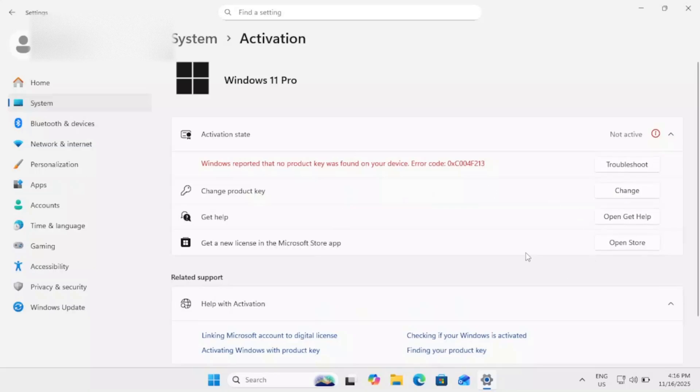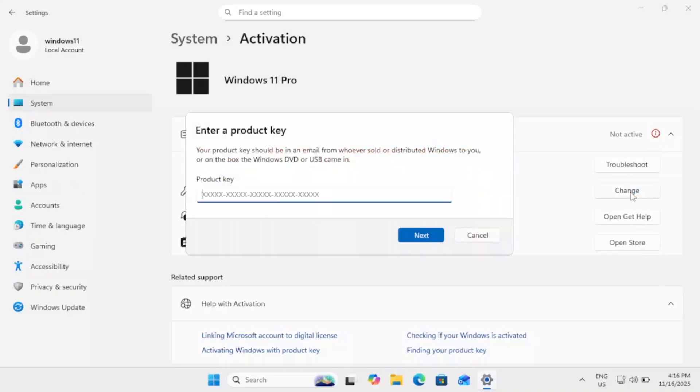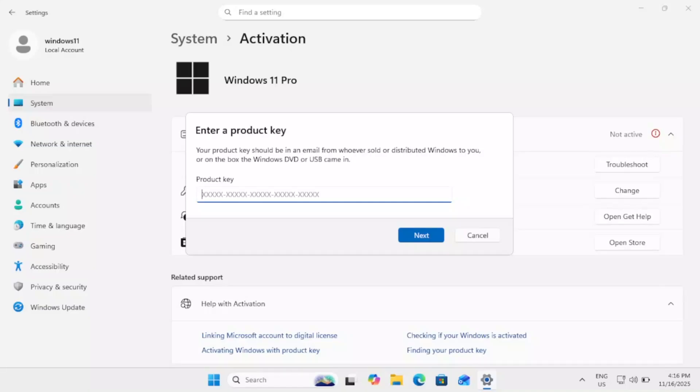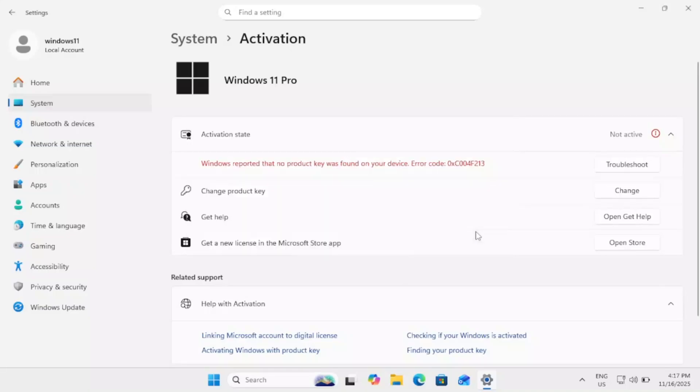Now if after applying these methods your issue is still not resolved, then you can click on change license and you need to re-enter your purchase license key here. But if you don't have your product key right now and it is linked to your PC.